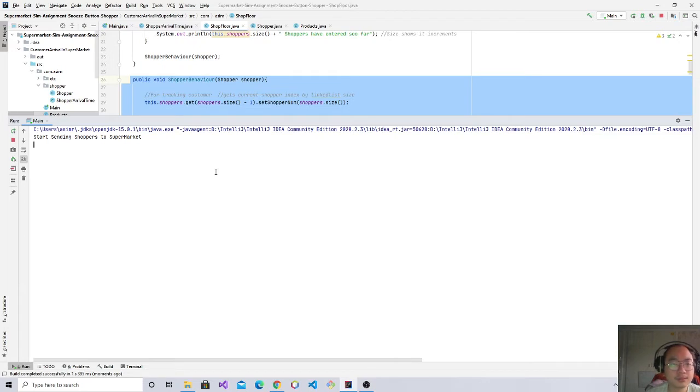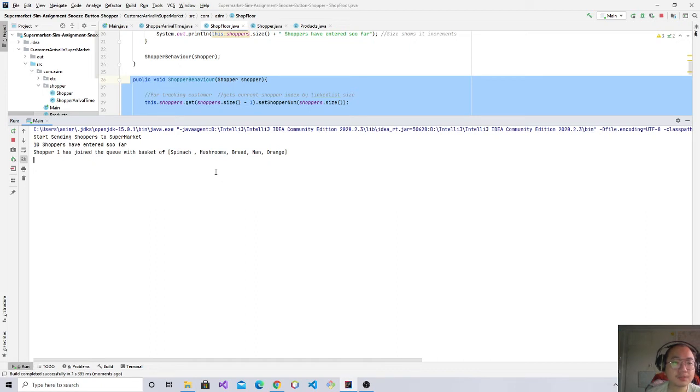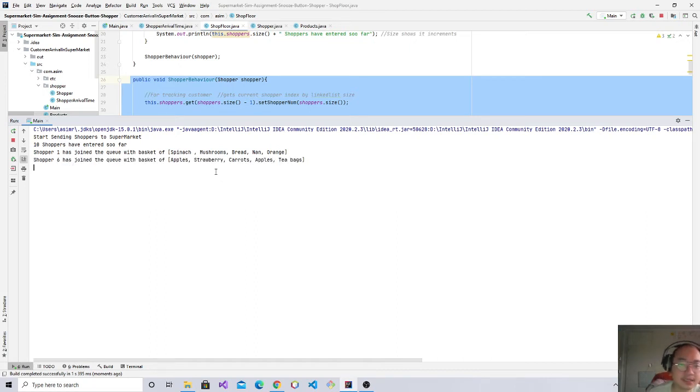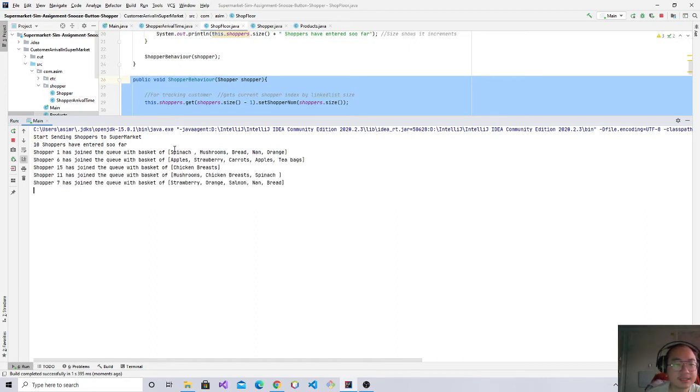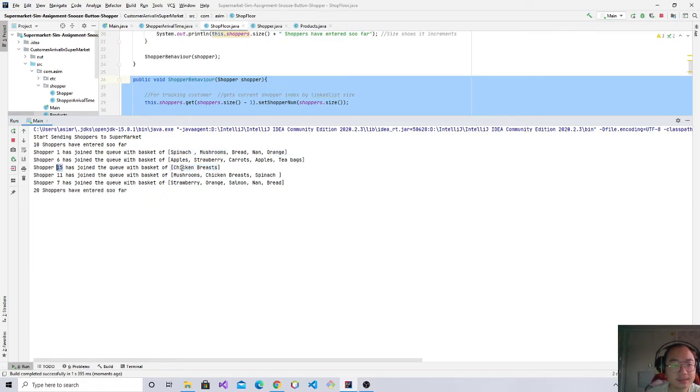Each product is going to take two seconds to pick up. Shopper one, it took him 10 seconds to pick up this many items. This took customer 15 two seconds to pick up this item.